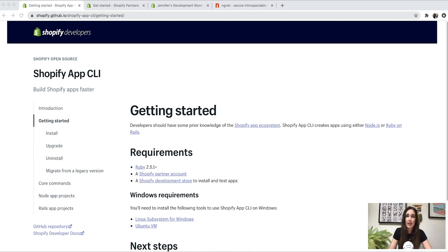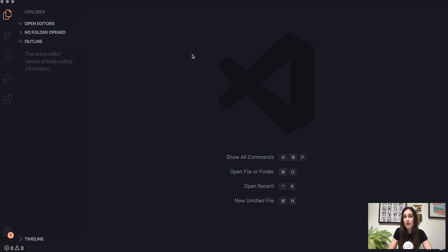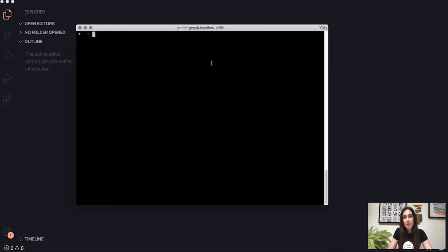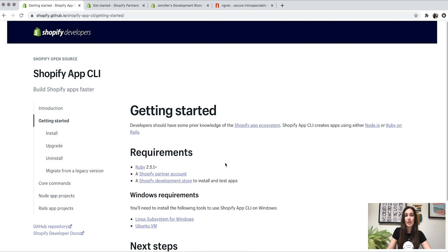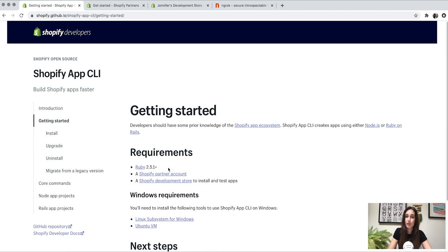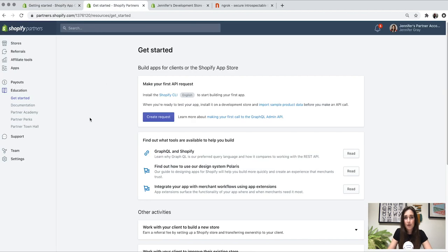Let's take a look at the requirements for this tutorial. First, you'll need a text editor — I'm using VS Code, but you can use whatever you're comfortable with, like Sublime or Atom. You'll also need a command line; I'm using iTerm. For the CLI specifically, you'll need to make sure you have the requirements listed on the Shopify app CLI docs at shopify.github.io/shopify-app-cli, linked in the description below. You will need a recent version of Ruby installed and a Shopify partner account — I'm logged into mine here, ready to go.